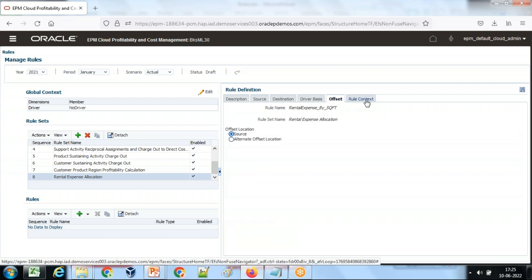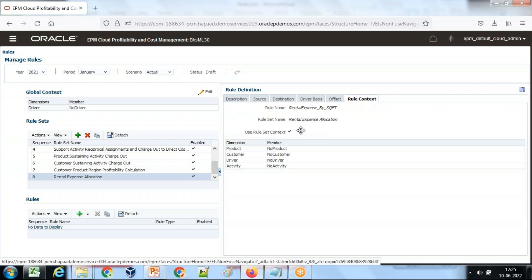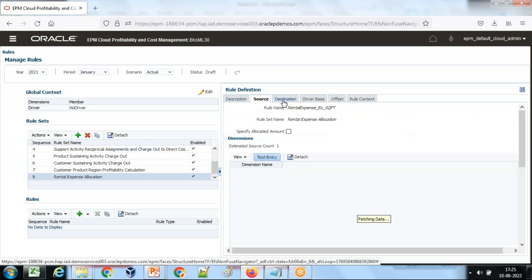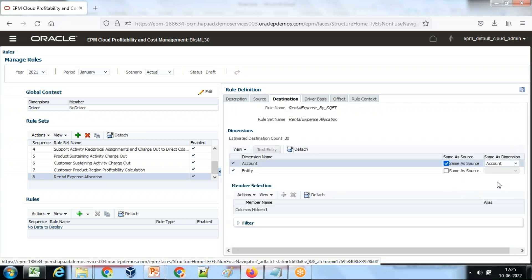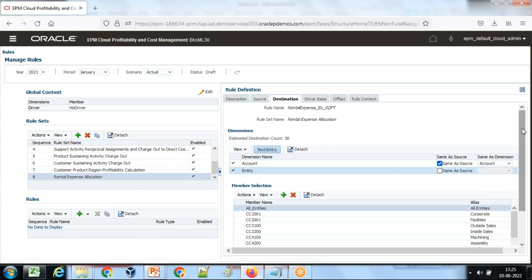There's no offset in our case. The rule set context is already defined. Okay, I believe we've defined everything. Now we save and test it.